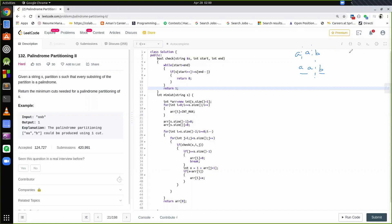Let's take another example: suppose the string is AAA. This string is itself a palindrome, so no cuts are required at all. The answer is 0. I hope you have understood the question.